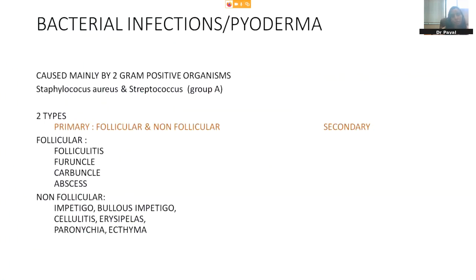Coming to the bacterial infections, which is also known as pyoderma. Mostly it is caused by two gram-positive organisms: Staphylococcus aureus and beta-hemolytic Streptococcus pyogenes group A. Broadly classifying pyoderma into two categories — primary and secondary — secondary pyoderma means the patient already has an underlying skin disorder which has been secondarily infected by Staphylococcus or Streptococcus. In primary pyoderma, we have follicular and non-follicular pyodermas — whether the hair follicle is colonized and infected or not. In the follicular variant: folliculitis, furuncle, carbuncle and abscess. In the non-follicular variant: impetigo, bullous impetigo, cellulitis, erysipelas, paronychia, and ecthyma. I will show you pictures to help you recognize these conditions.